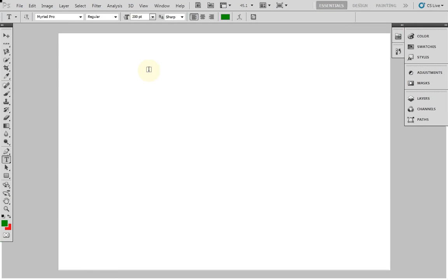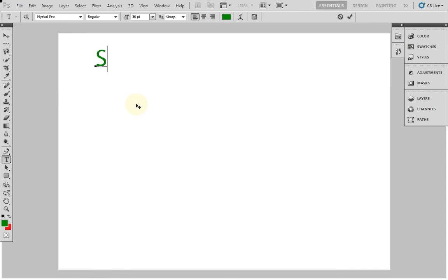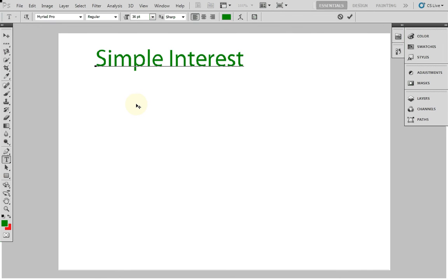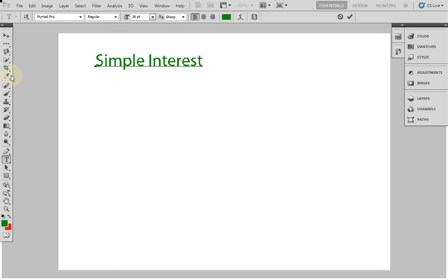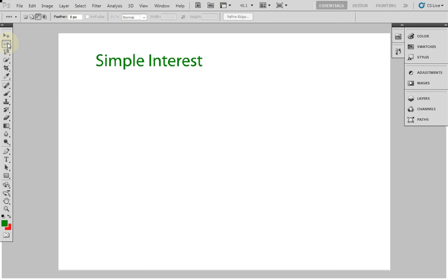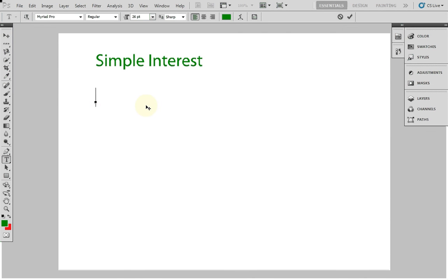Hello guys, here I am showing you a very simple trick to calculate simple interest and compound interest. For simple interest, if people know the formula, it is: simple interest equals P into N into R, whole divided by 100. You all know this.